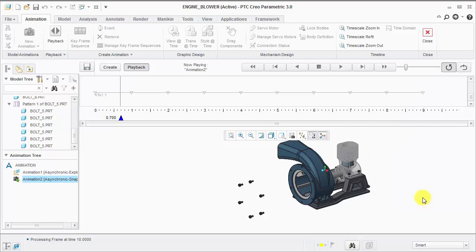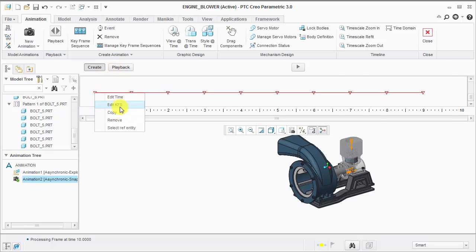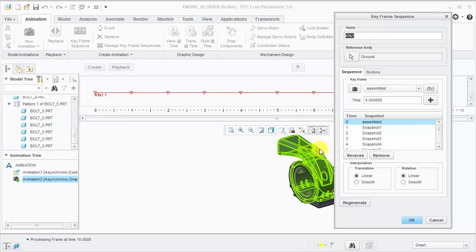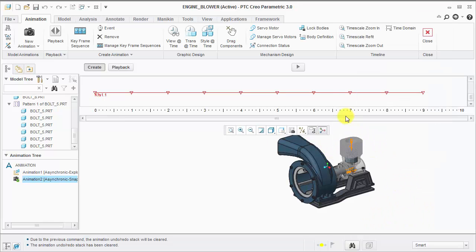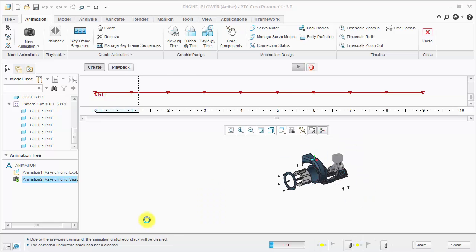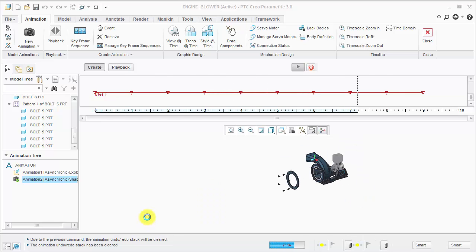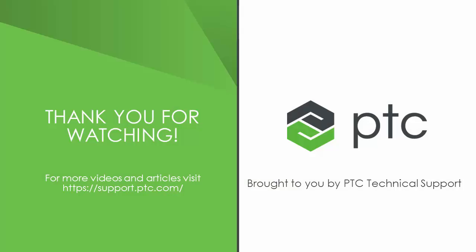If I wanted to create an assembly process animation, the next tip is to go back into the create mode. We can edit the keyframe sequence and choose reverse. That will reverse everything in the keyframe sequence, and we can now see the assembly process.